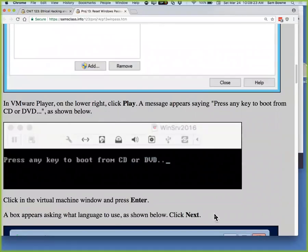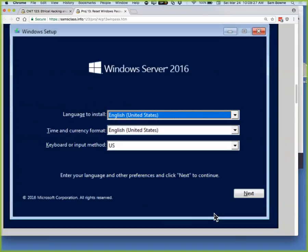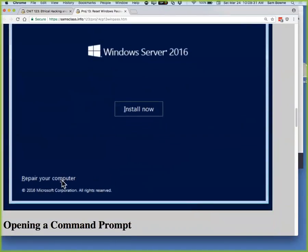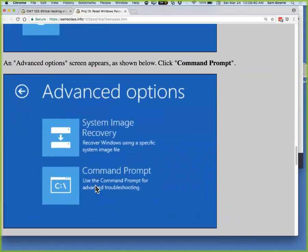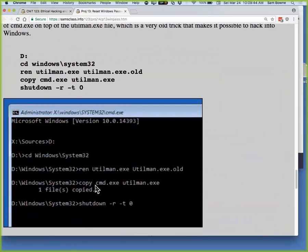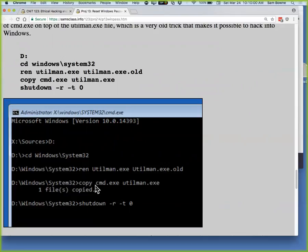What you do is you boot from an installation disk, the same way you used to install Windows. You go to 'repair your computer,' then advanced options, then command prompt. At this point, you get a command prompt and you're running as system — the system account is more powerful than the administrator account. The OS is not running; you're connected to the hard drive. So you rename a file called Utilman and replace it with a copy of CMD. Utilman is the accessibility file — you press Windows+U and it starts an alternative input method. If you put CMD there, when you hit Windows+U at the login screen, it'll open a command prompt.